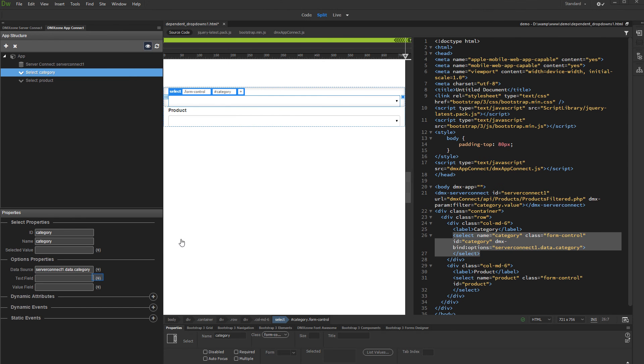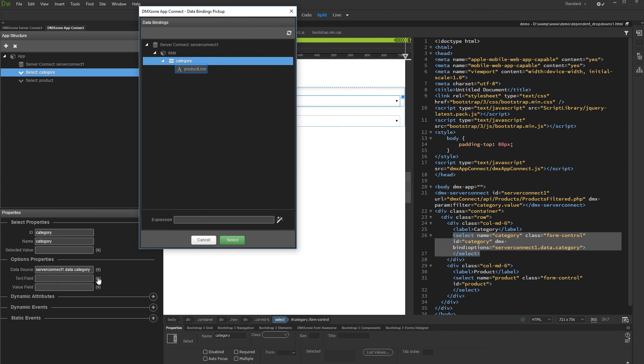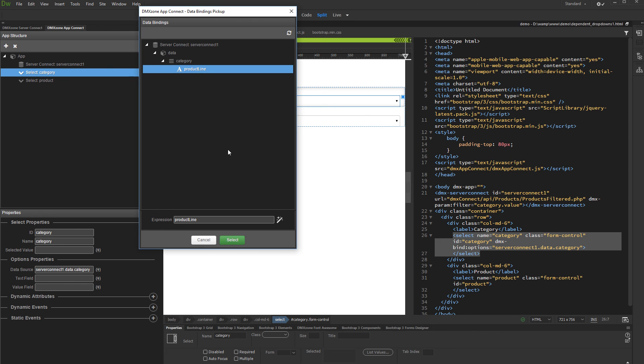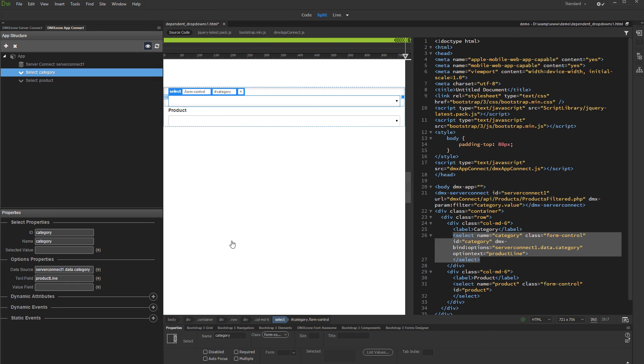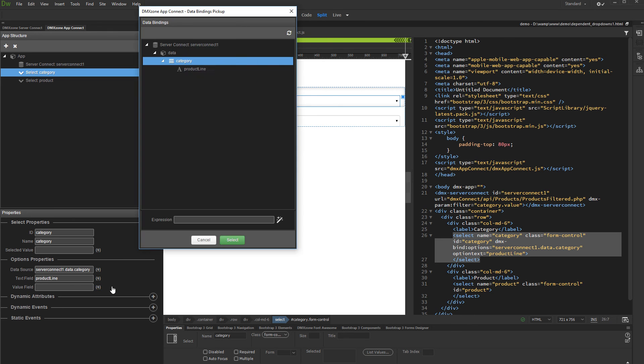Then, select Dynamic Data for the Options text. Select the binding which you want to use here and click the Select button. Then, select the Dynamic Data for the option values. Select the binding you need and then click Select.